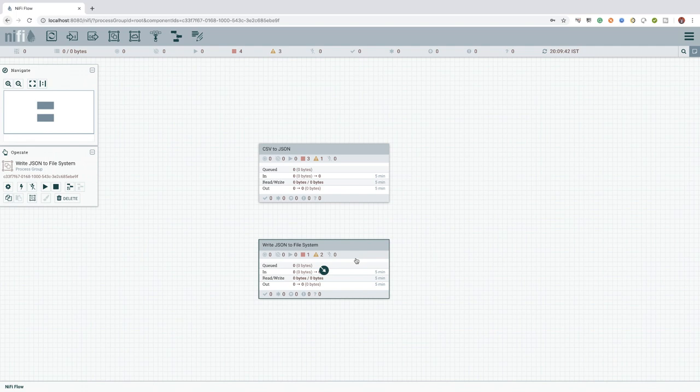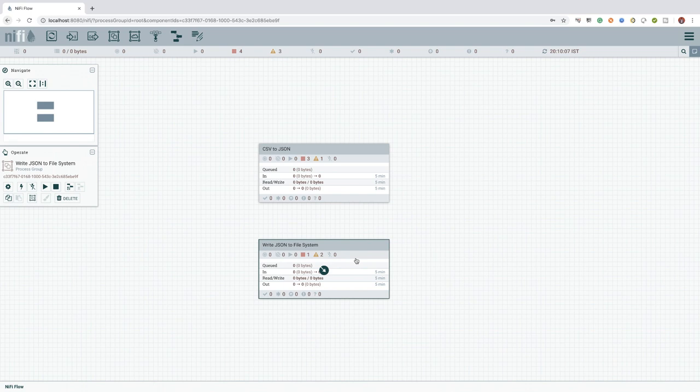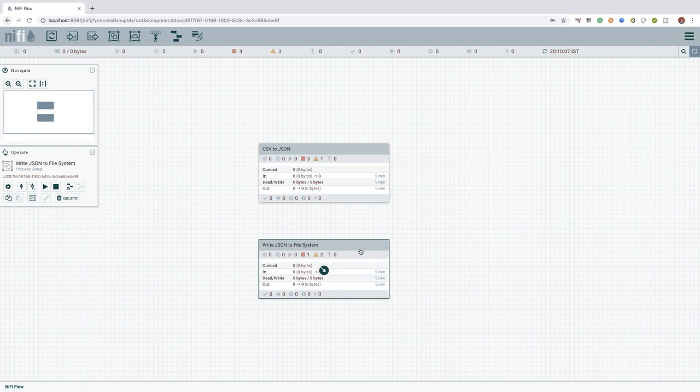Before fixing this issue, I would also like to highlight, though the name has the term port in it, it doesn't mean we need to open any network port for each input and output port we are adding. In NiFi, all the input and output ports are accessible with the default port on which NiFi is running. In our case, it's 8080. We can refer to the individual input and output port using its name.